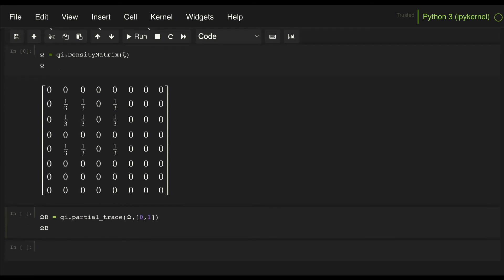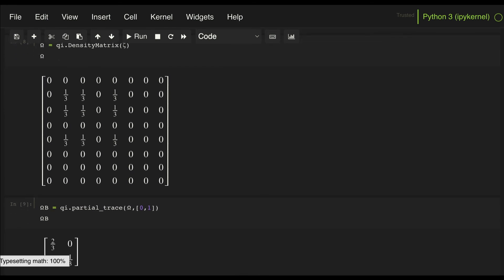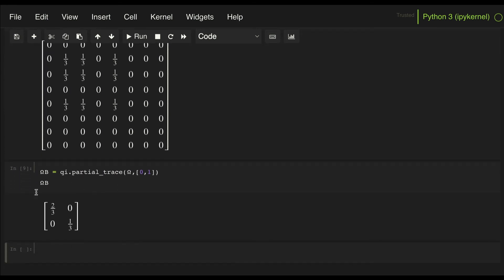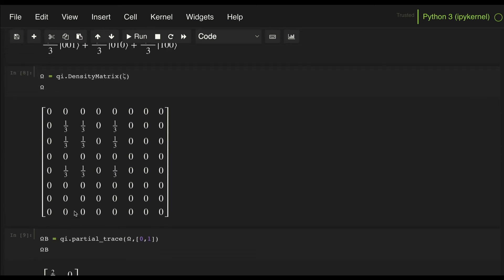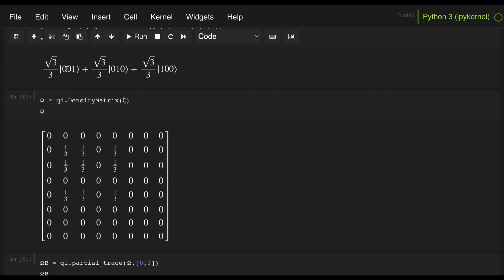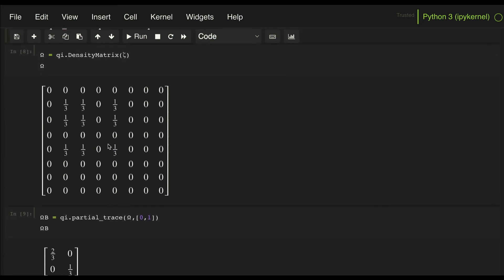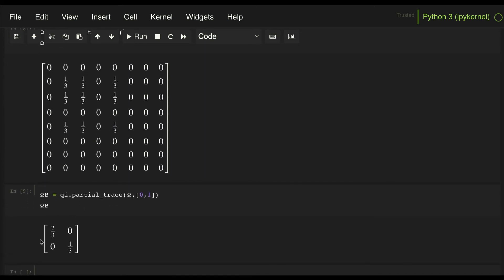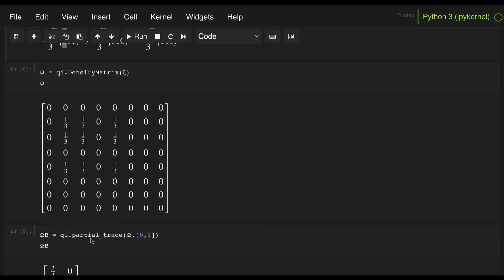And if we plot that, we get the reduced density matrix for subsystem B, which corresponds to just qubit 2. And you know, this reduced density matrix makes sense, right? It is telling us that we get a probability of 2/3 of getting state 0 and a probability of 1/3 of getting state 1.